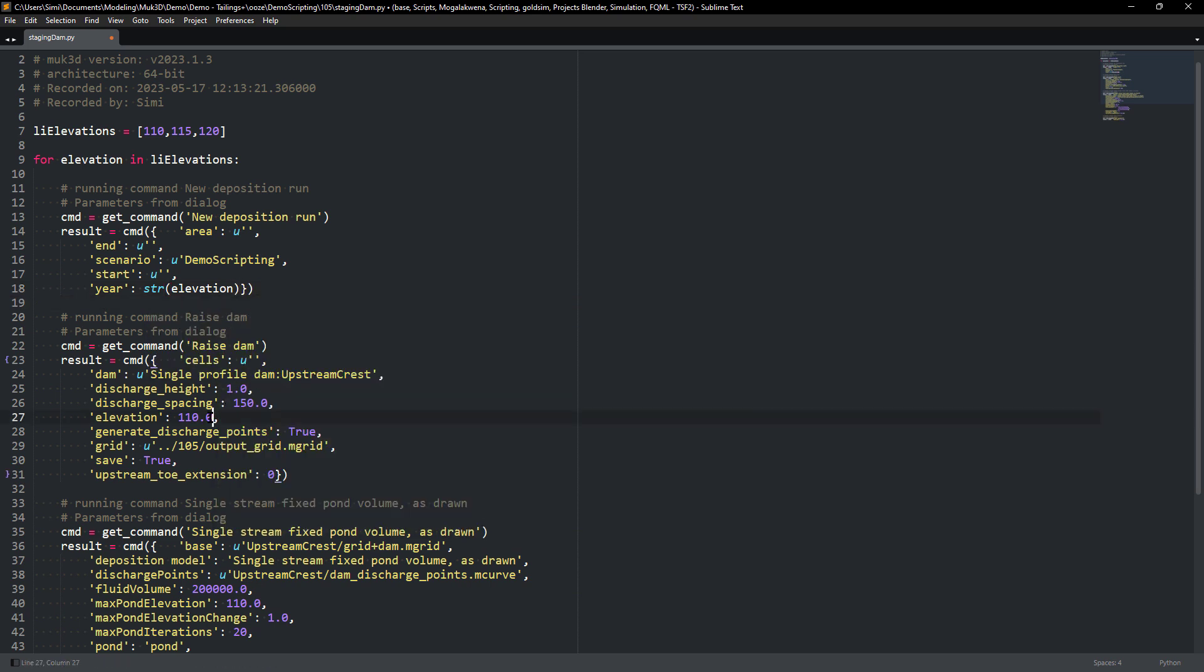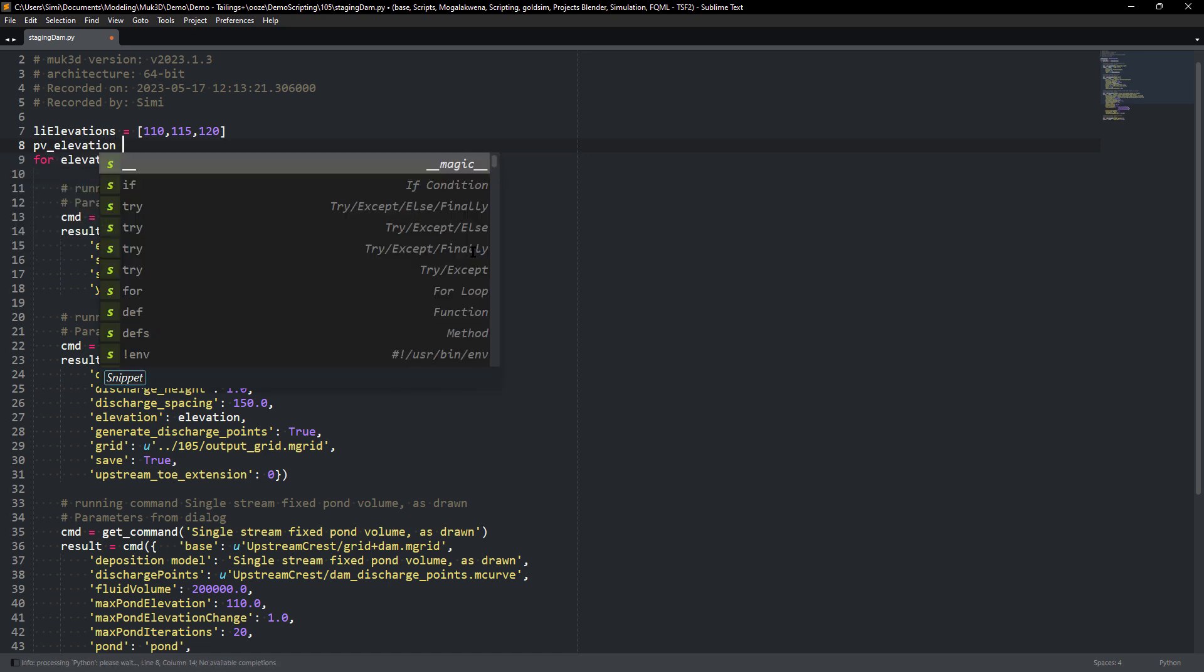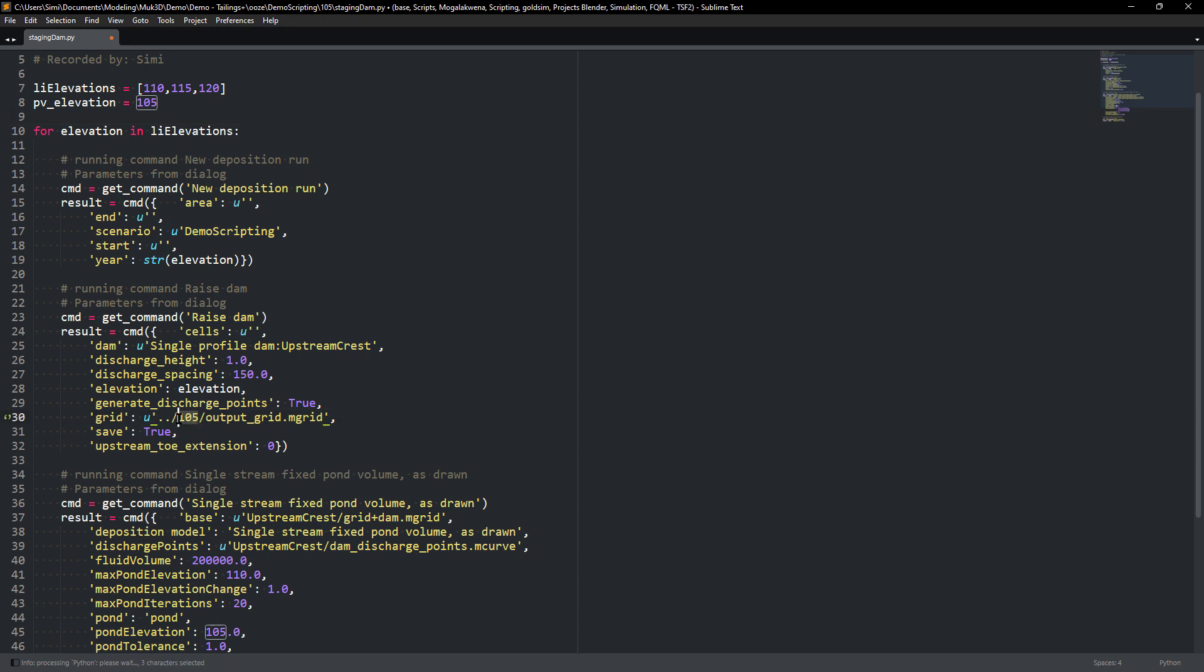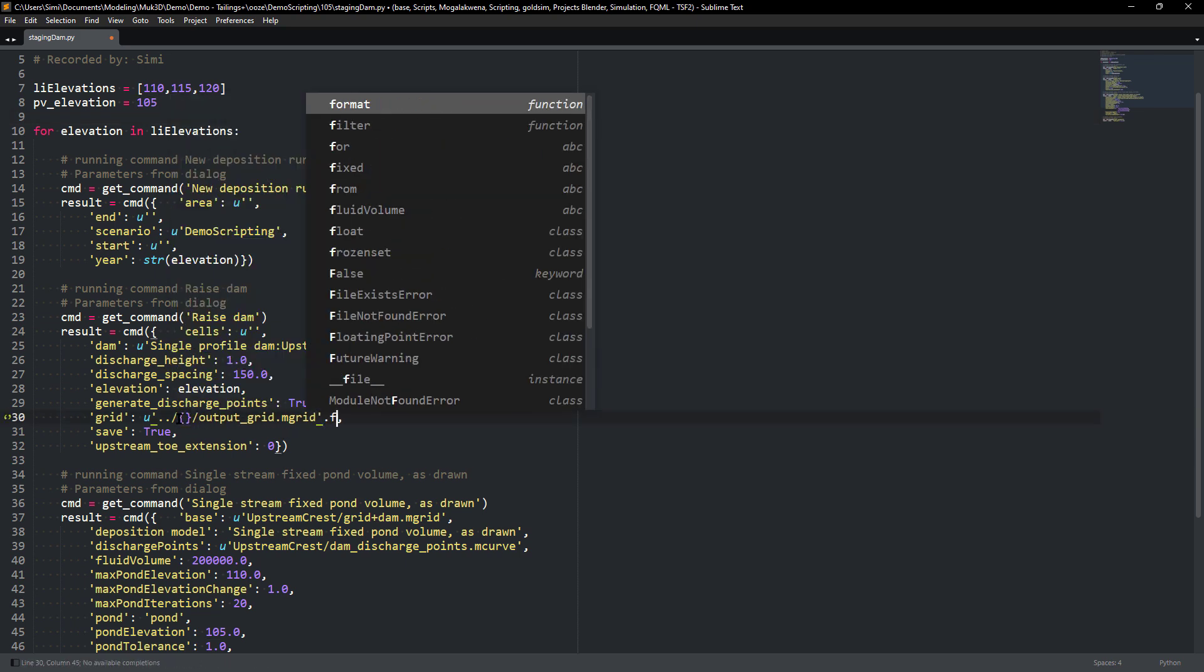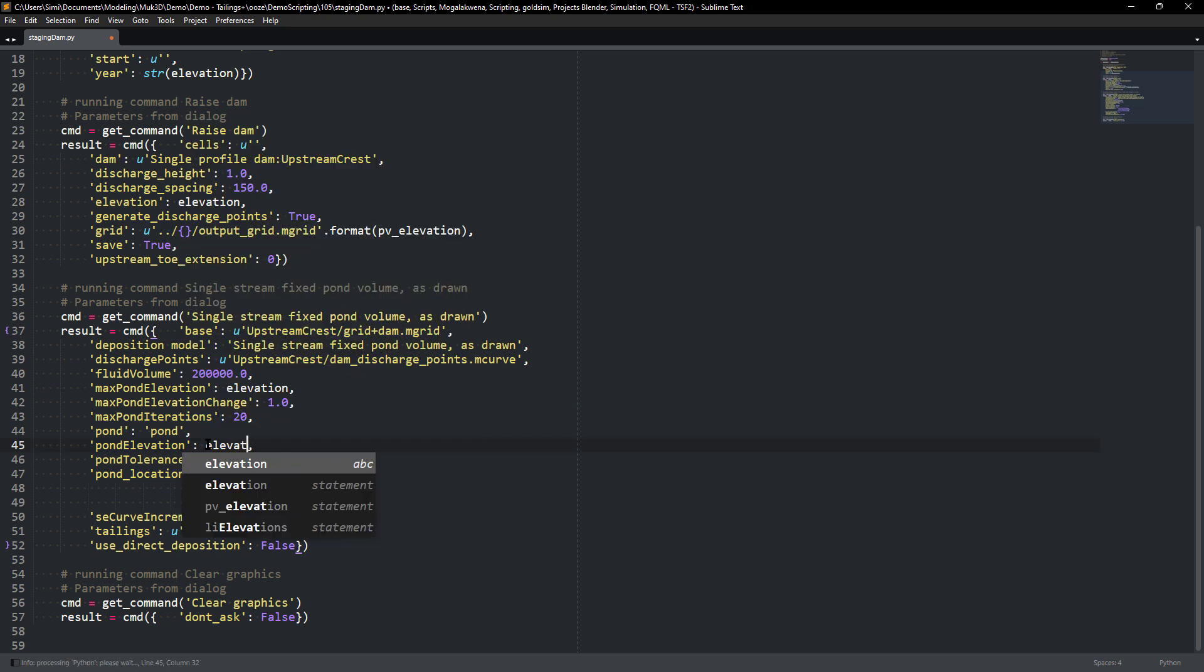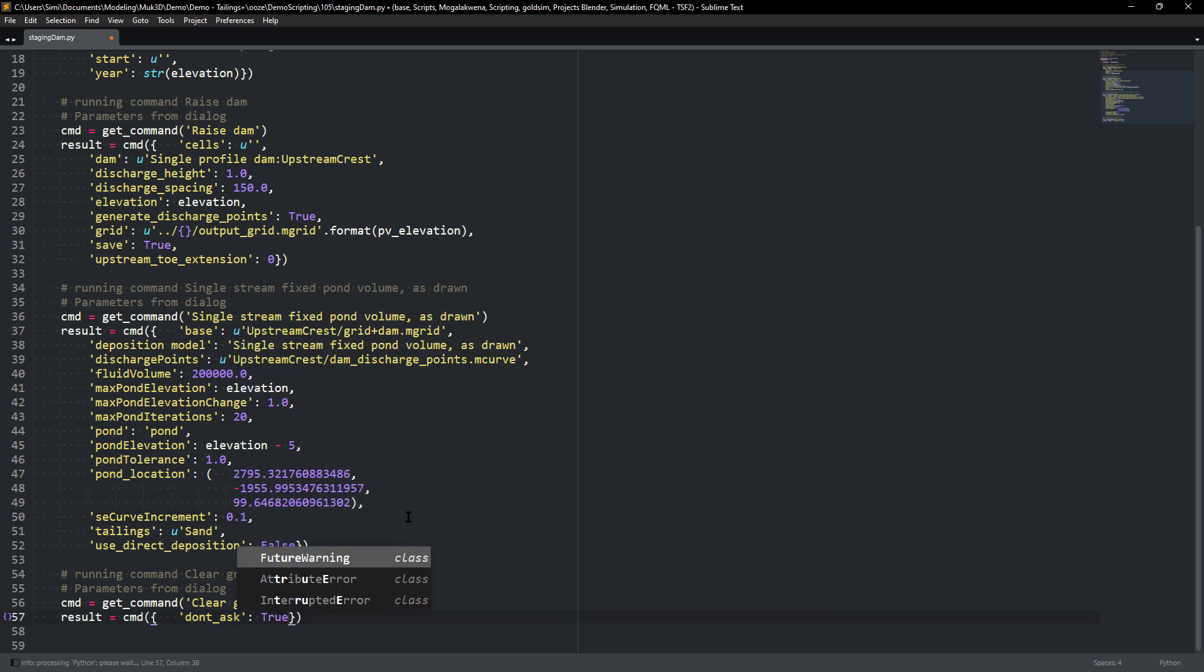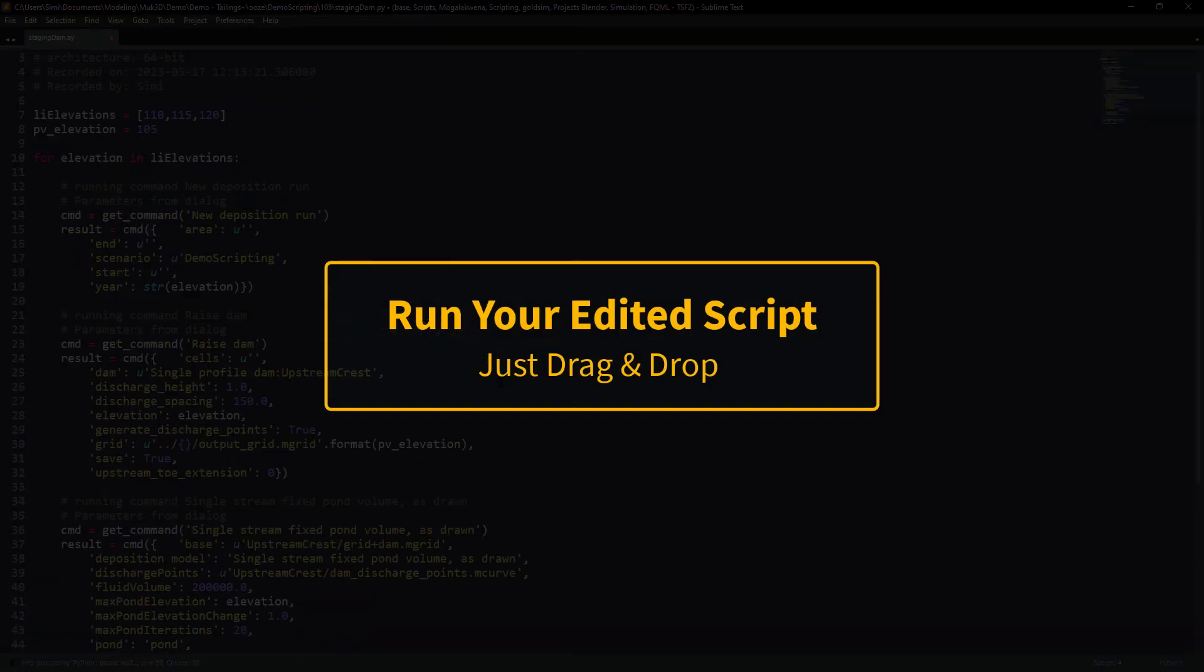We also need to choose the grid from the previous deposition run. We'll create a previous elevation variable that will start at 105 and we'll make sure at the end of this loop that we'll change it to a new elevation. We'll just use an f-string to actually insert it inside of this string. The next thing is to change the elevation for the maximum pond elevation for the deposition run. We will also change the elevation for the pond startup guess and then at the end when we clear the graphics make sure to change it to true. At the end we just change the previous elevation to this elevation that we had in our loop.